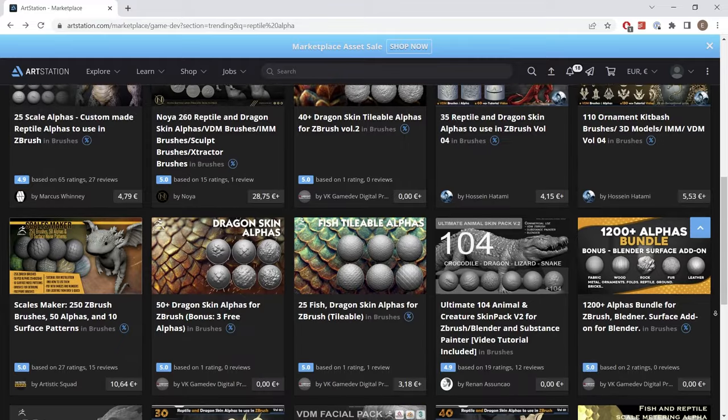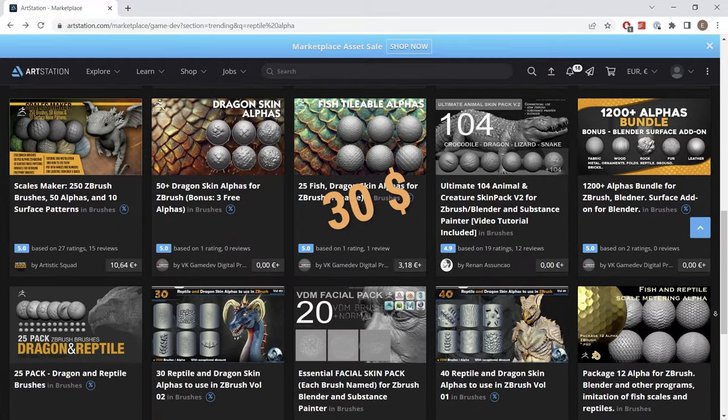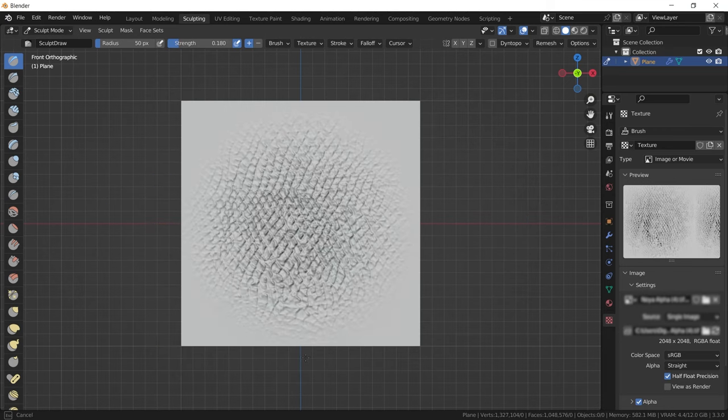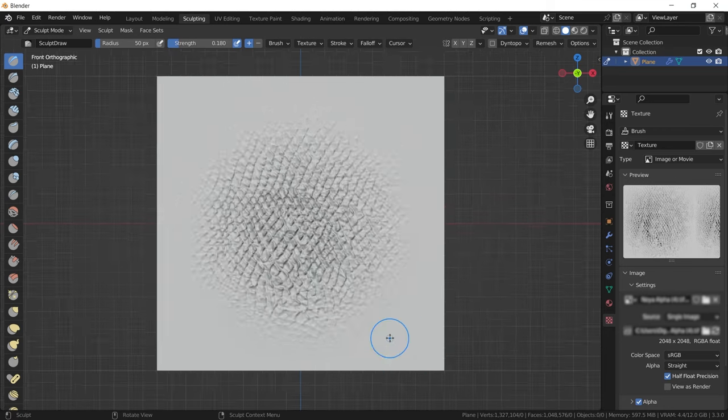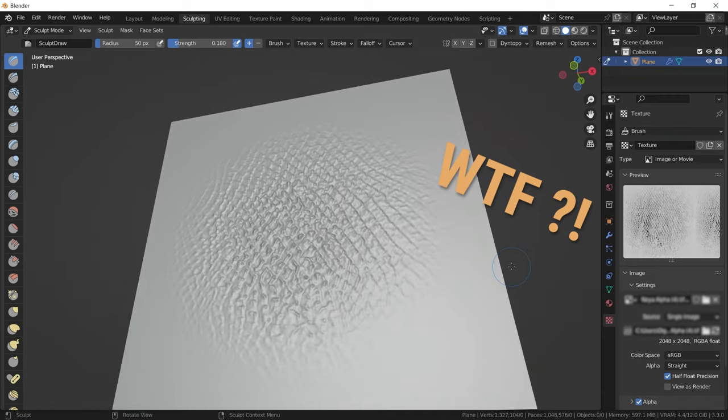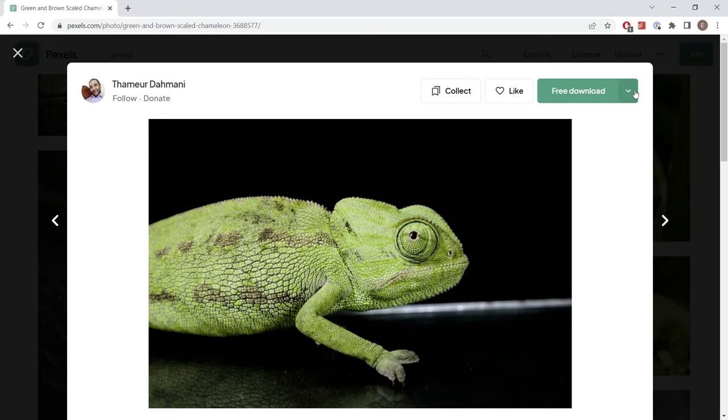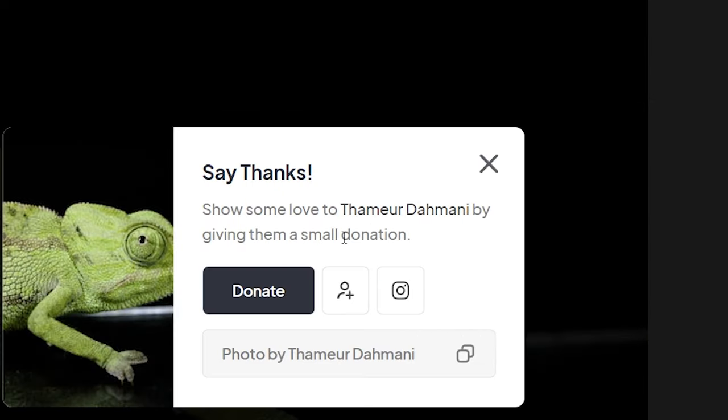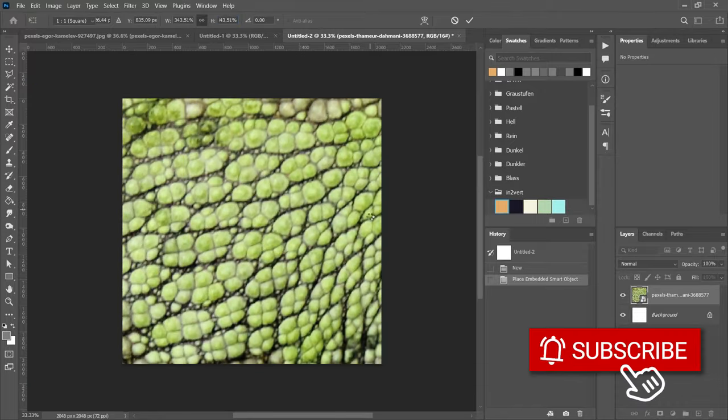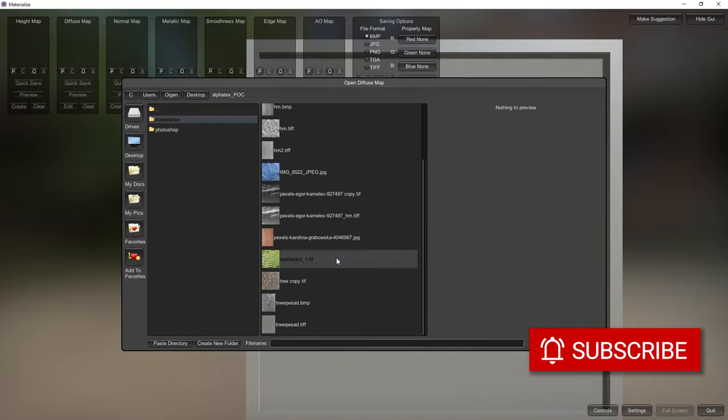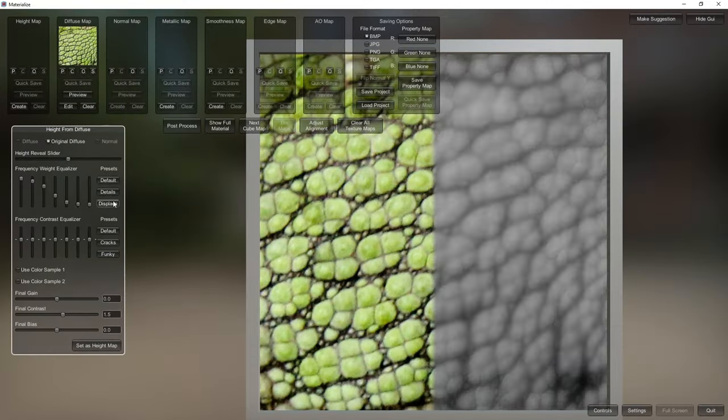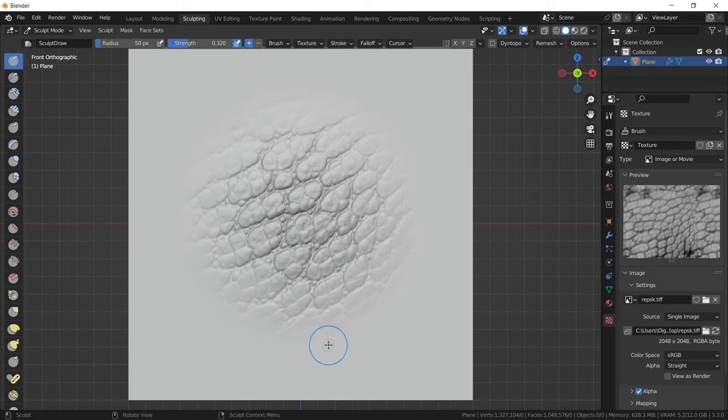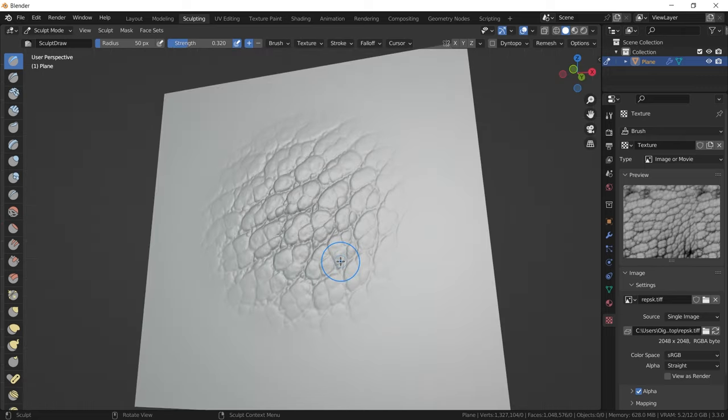Here is an example of a texture from a 30 dollar reptile pack bought from ArtStation. Now let's compare this with a self-made one. See what I mean?